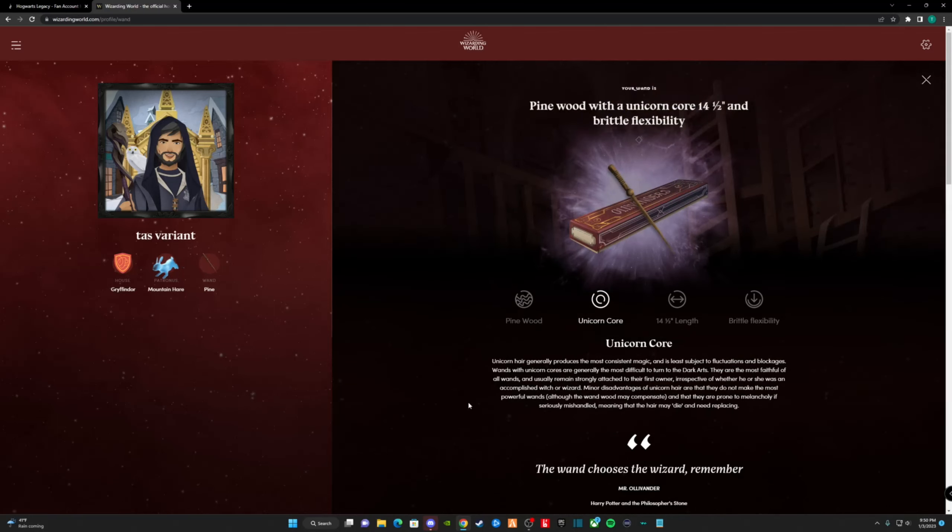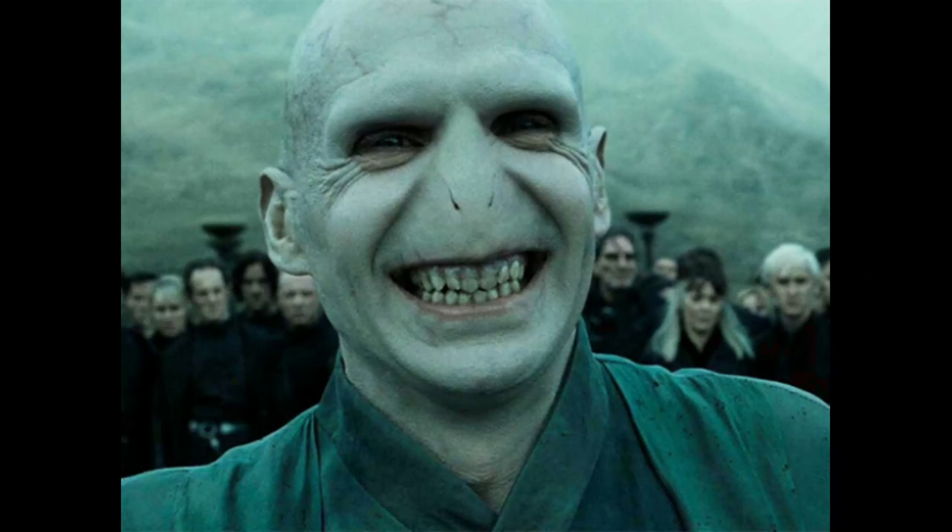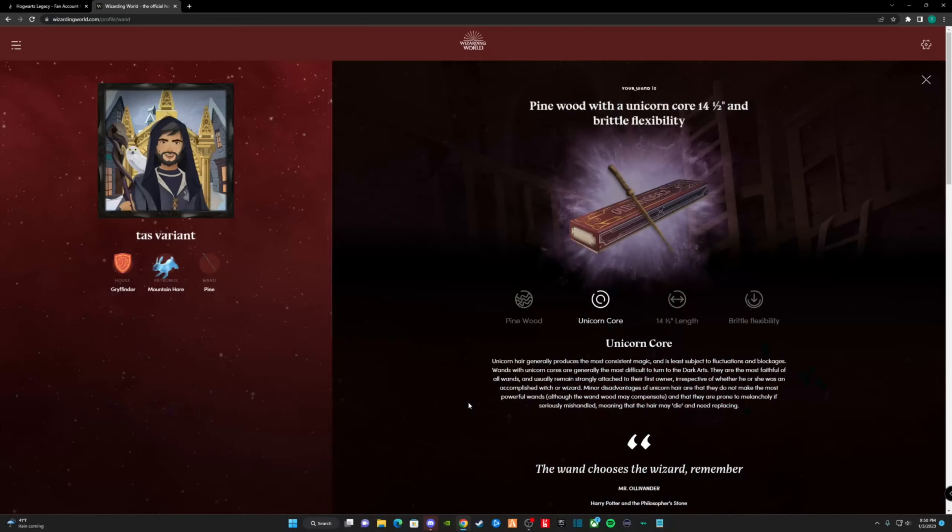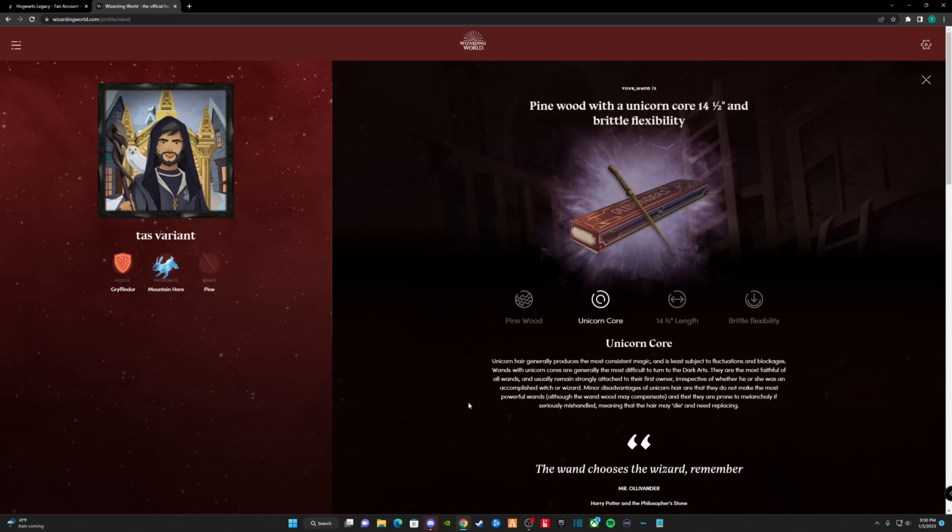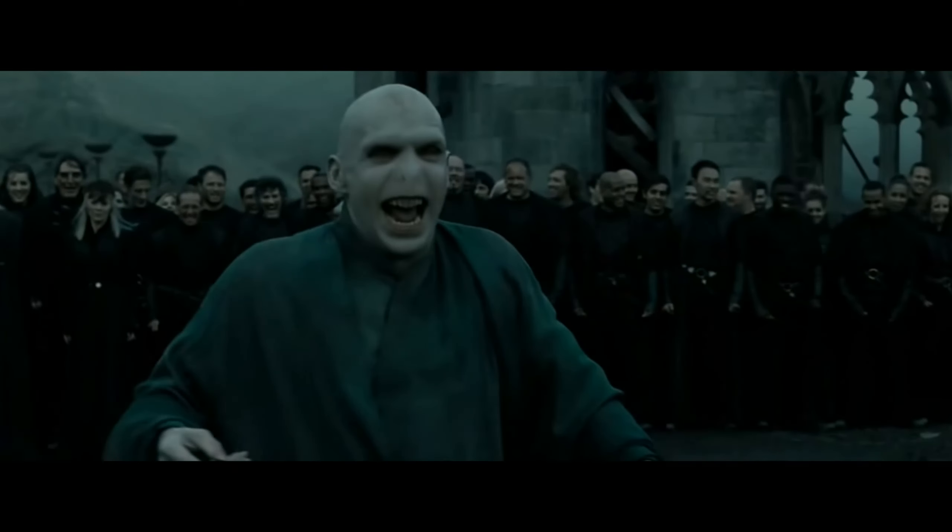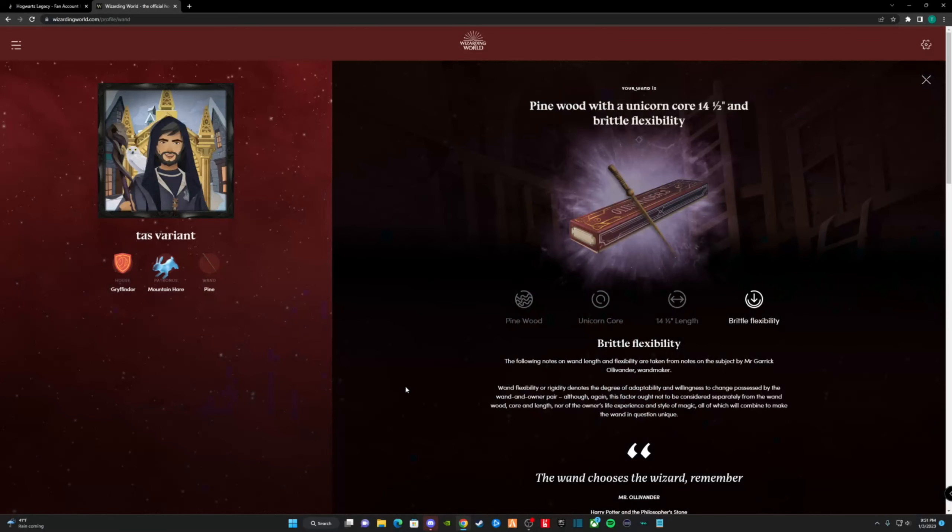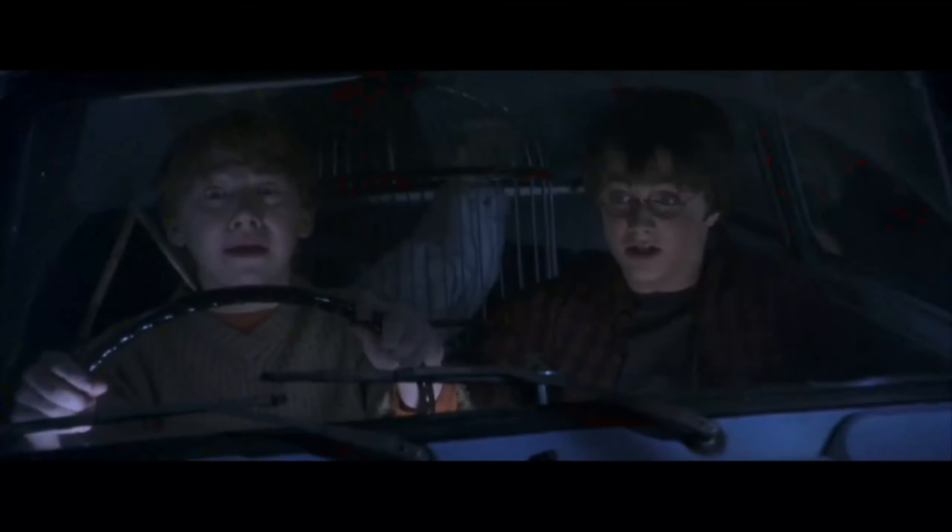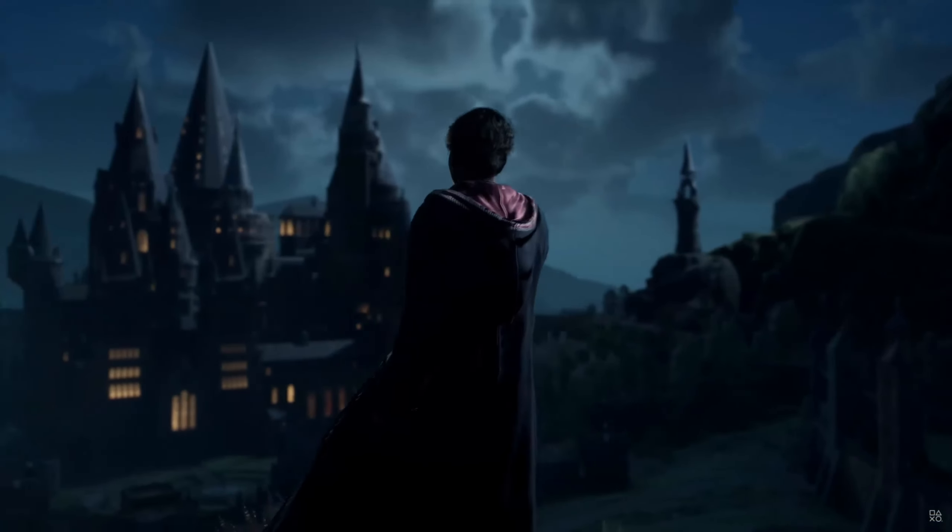Unicorn core. Unicorn hair generally produces the most consistent magic, and is the least subject to fluctuations and blockages. Wands with unicorn cores are generally resistant to dark arts. Good thing mine is made out of pine wood. Wands with a unicorn core are most faithful of all wands, and usually remain strongly attached to their first owner. Unicorn hair doesn't usually make the most powerful wands, although the wand wood may compensate. Again, good thing mine is pine wood. Wand size? 14.5 inches. Nuff said. The wand is a brittle yet flexible wand, so it's pretty durable. Much harder to pull a Ron Weasley.